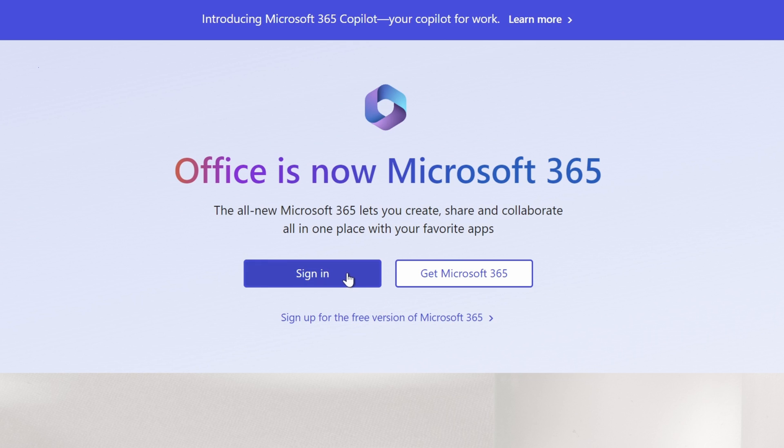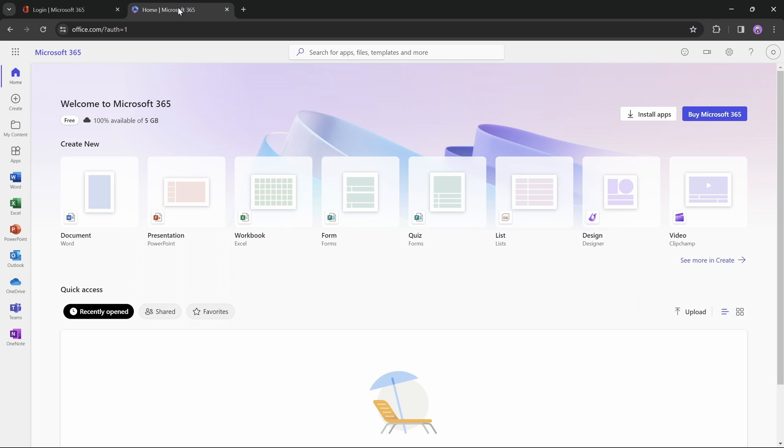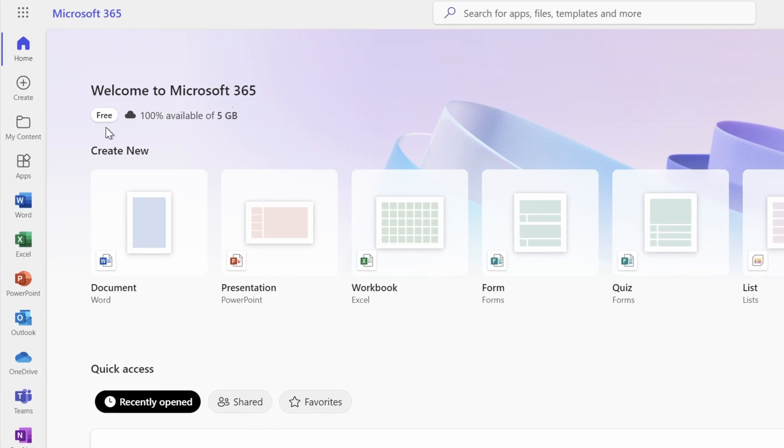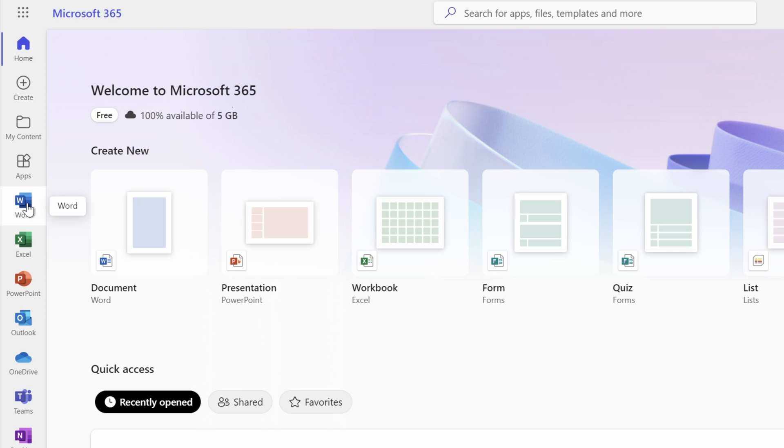And now you'll be logged in into your Microsoft 365 workspace, where you can use all of the apps such as Word and PowerPoint. And as you can see, we are definitely on the free plan. That's super nice.